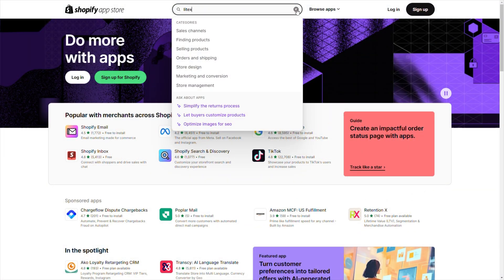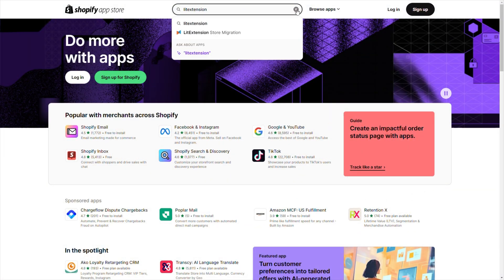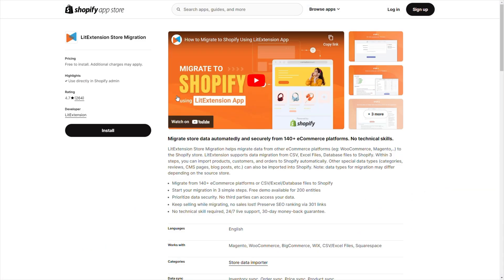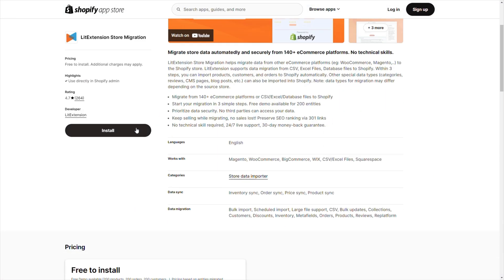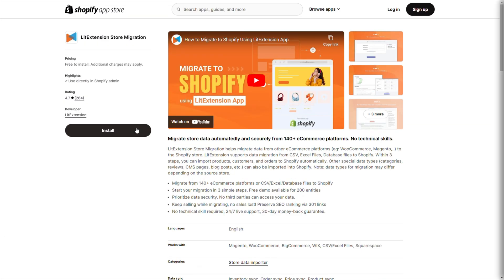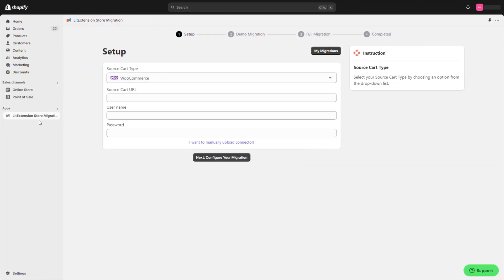First, find the LitExtension store migration app in the Shopify app store and install it. It's completely free to install, so no worries there. Once installed, open the app and choose the platform you're migrating from.